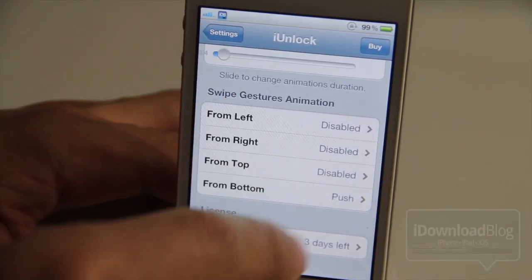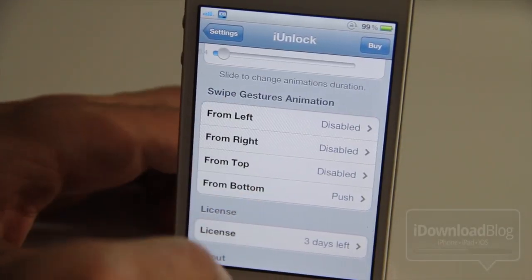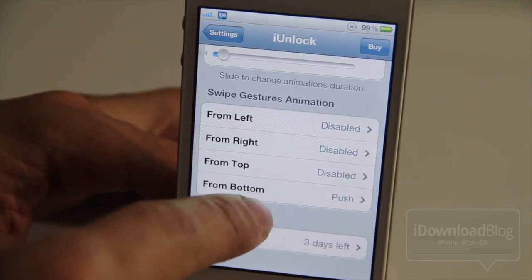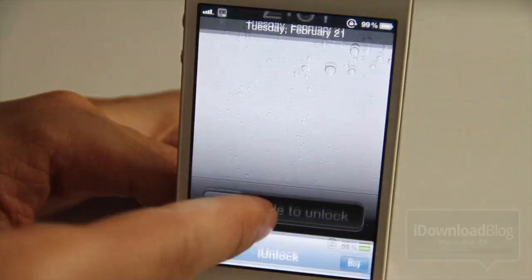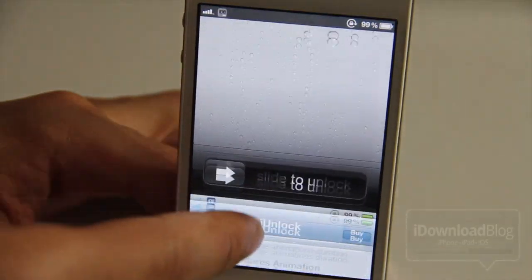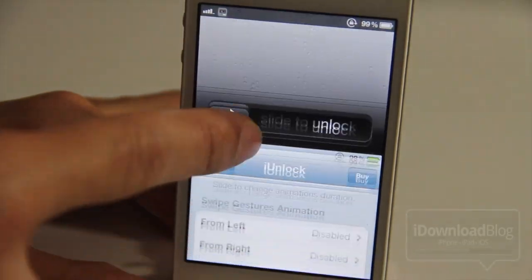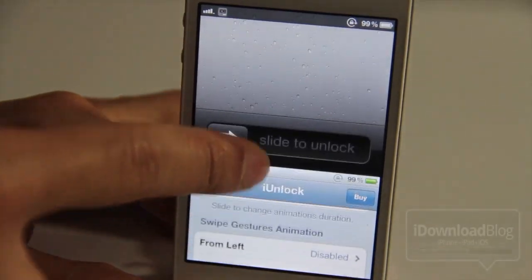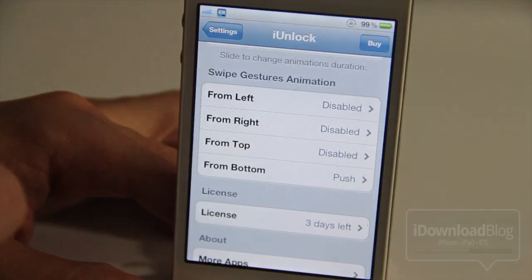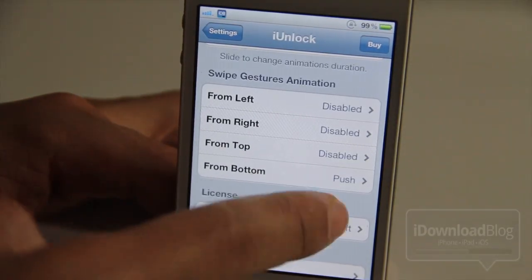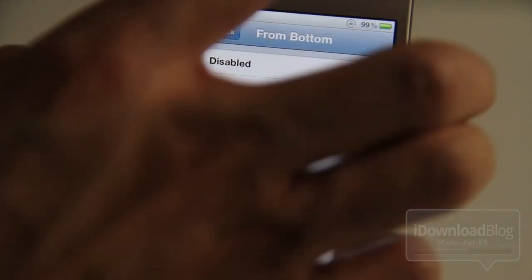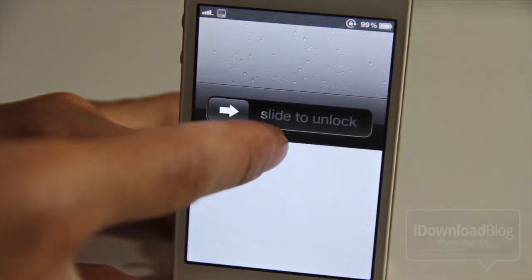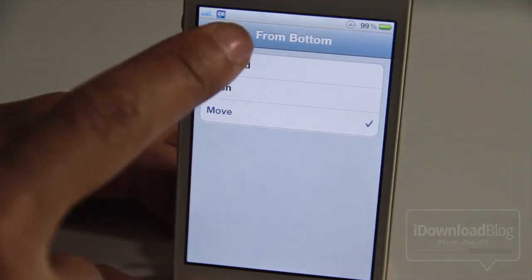Now here are the swipe gesture animations, and this allows you to actually unlock using a swipe gesture from any of the four sides of the device. So like this from the bottom — this is a push. As you can see it's pushing it like that. And then there's also a move. So I'm going to set the move here. Notice the subtle difference between the two — see, that's not actually pushing it out of the way.